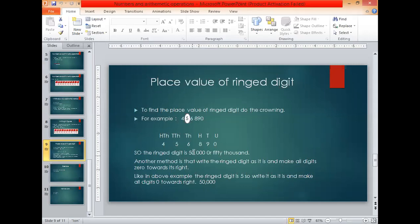There is a second method to find the value of a ringed digit. Write the ring digit as it is — write 5 — and replace all the digits to its right with zeros. So we replace 9 with 0, and replace 8 and 6 with 0 as well. This gives us 50,000. So there are two methods: first, do croning to find the place of the digit and multiply; second, write the ringed digit as it is and make all digits to its right zero. Both methods give the value as 50,000.